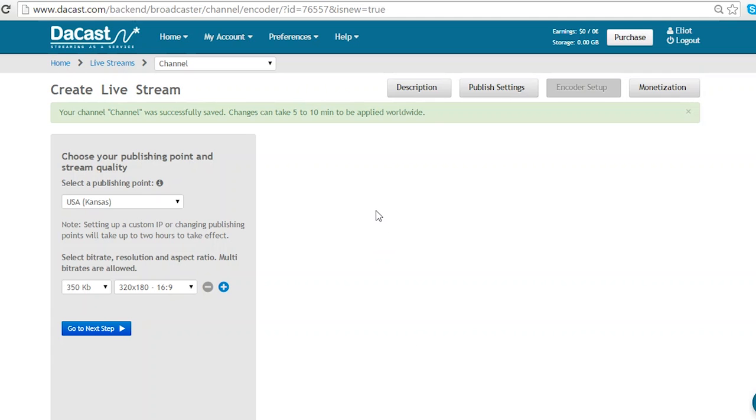I've created a channel as we covered in our previous video and now I'm going to go through the encoder setup.